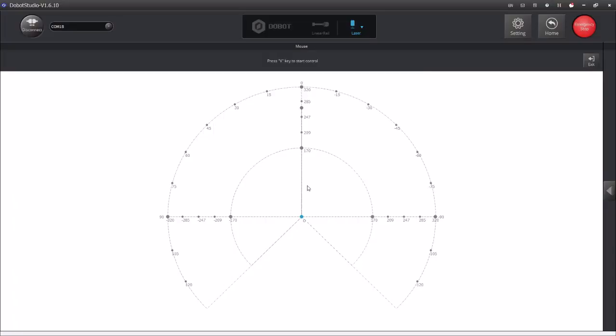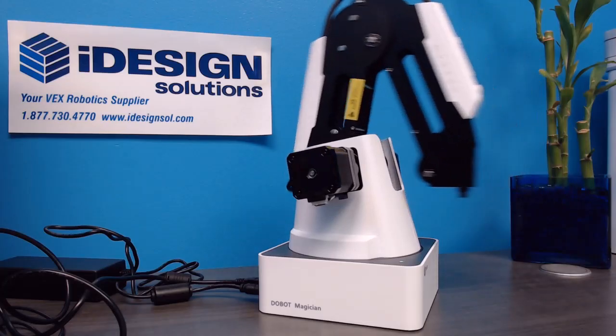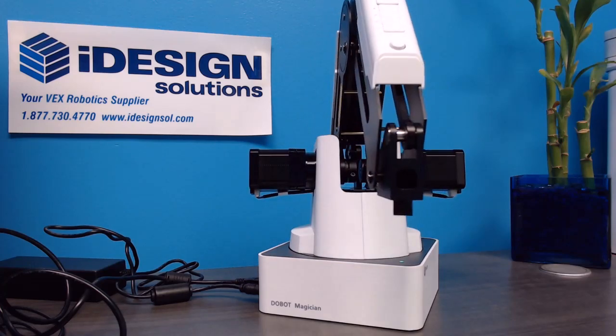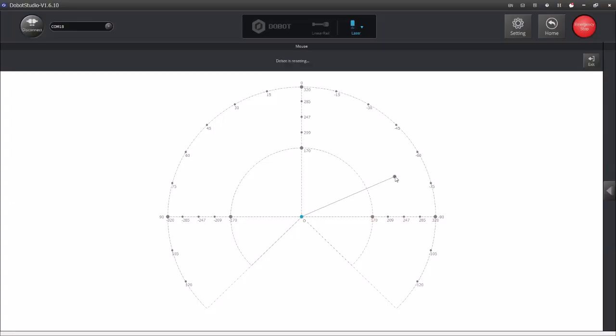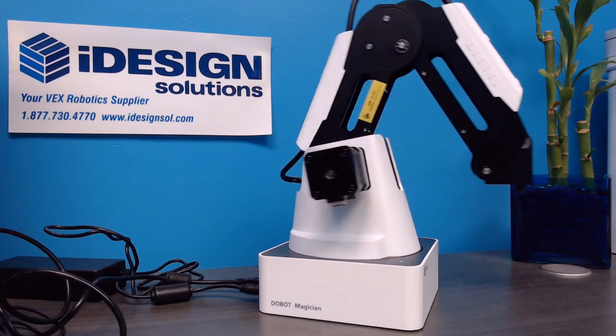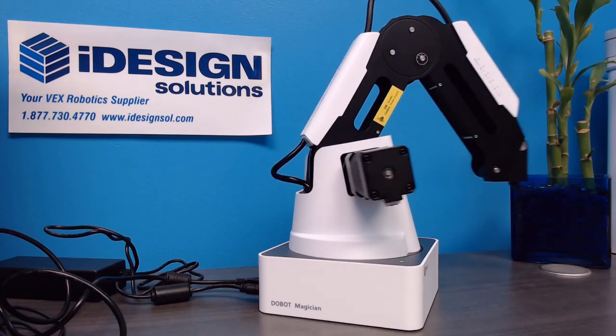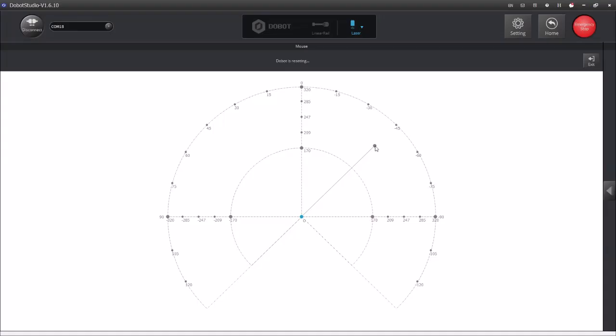So now if I hold the V key and move the mouse around the robot is going to respond to my commands and you can see over this arc of movement as I move to the right side and the left side. This is a really simple way to see how the motion works and how the different joints operate.